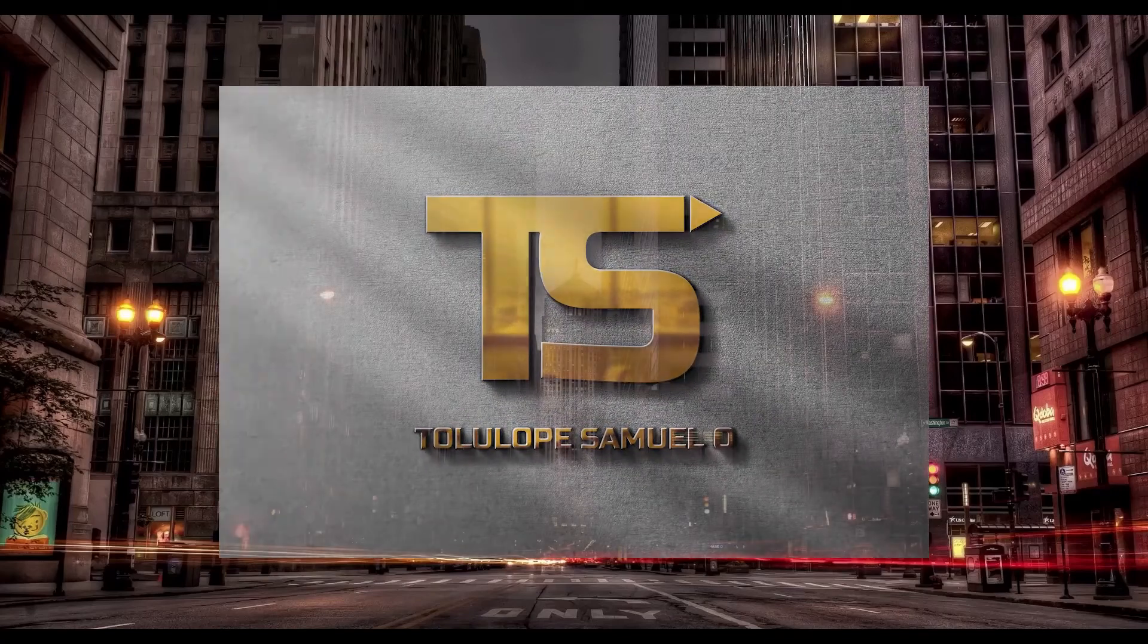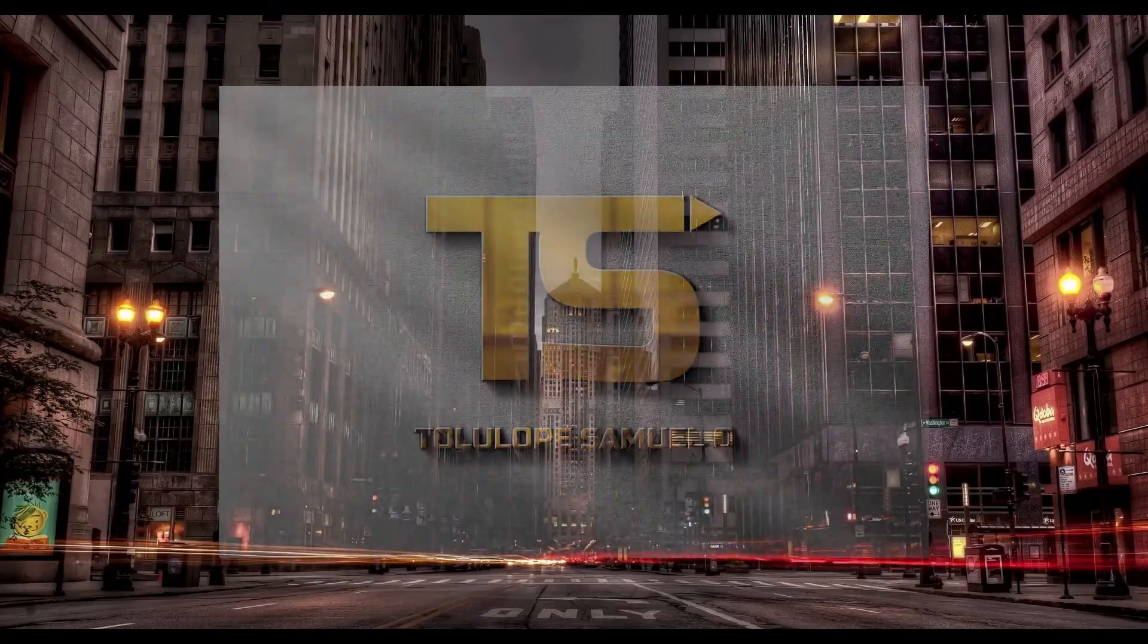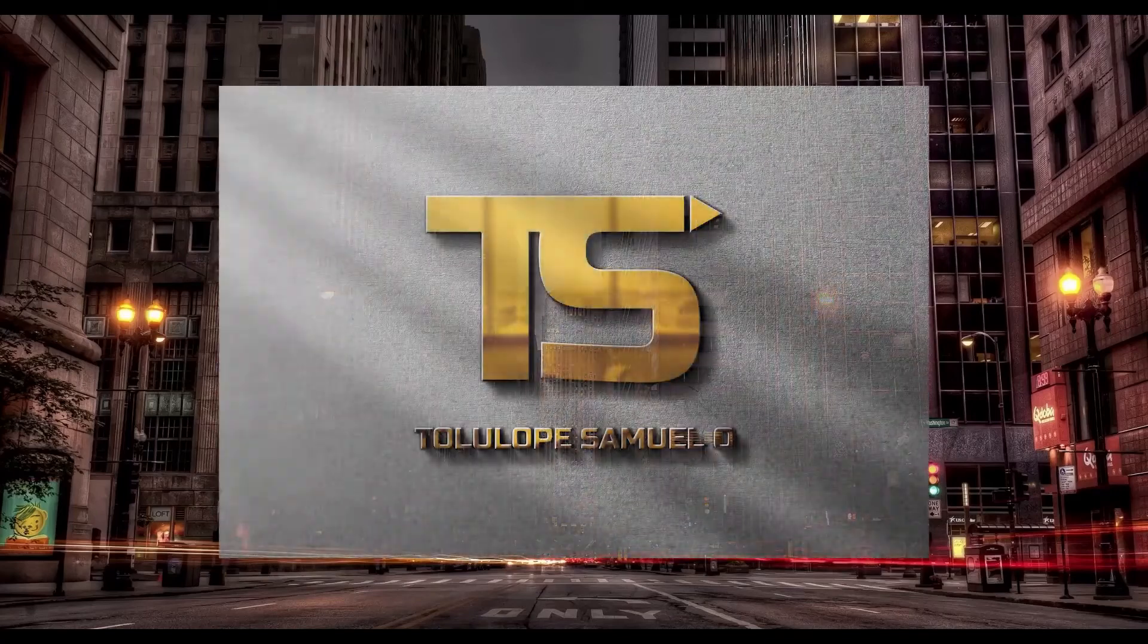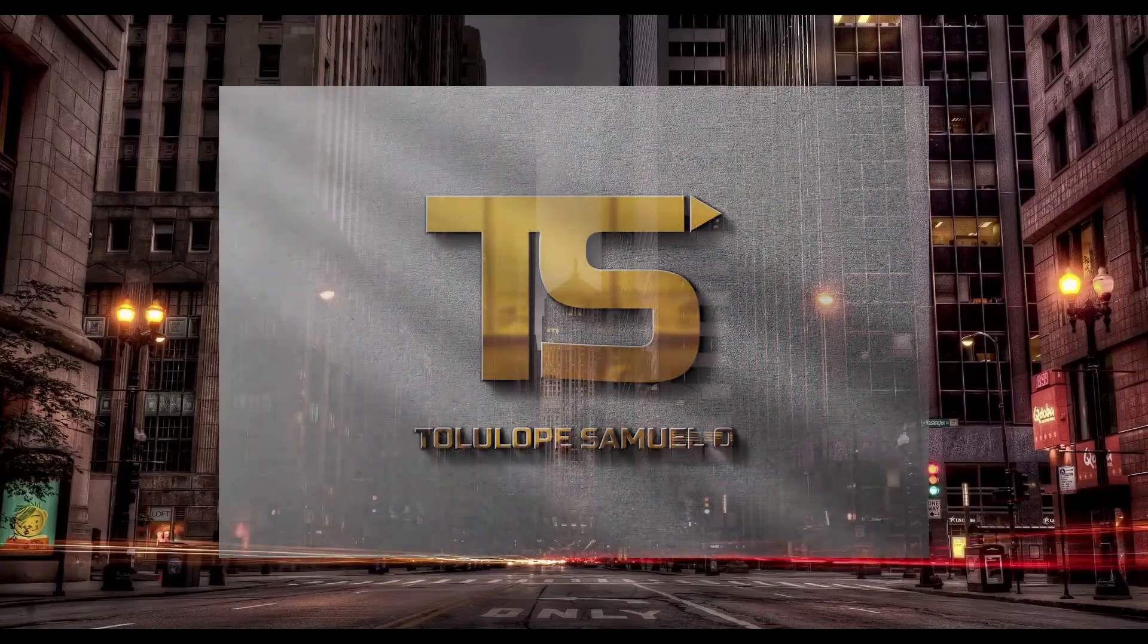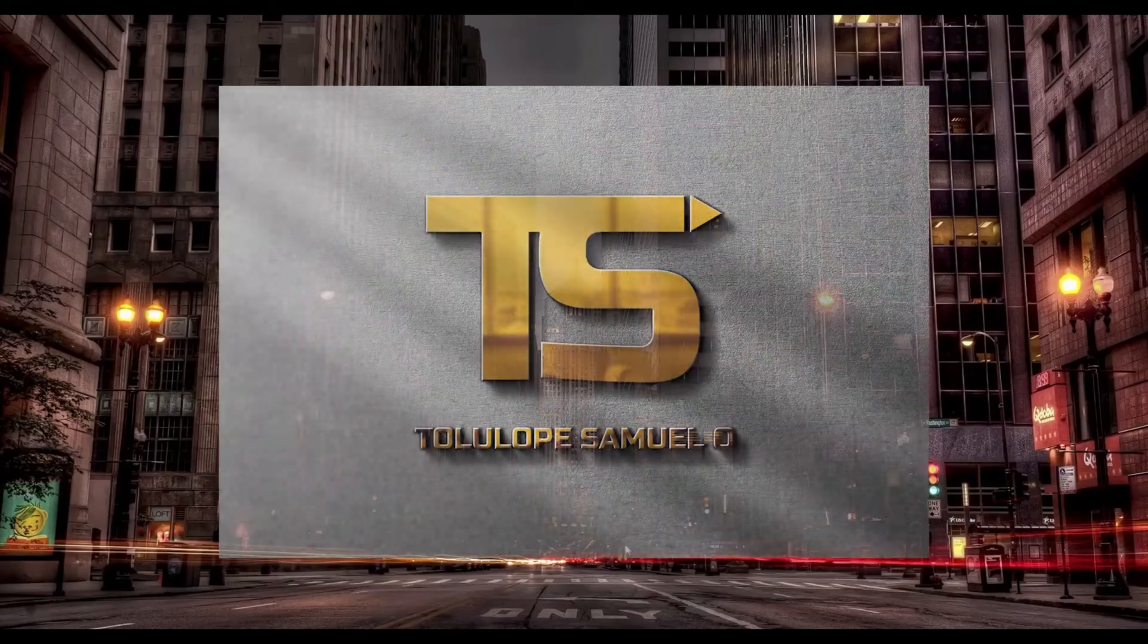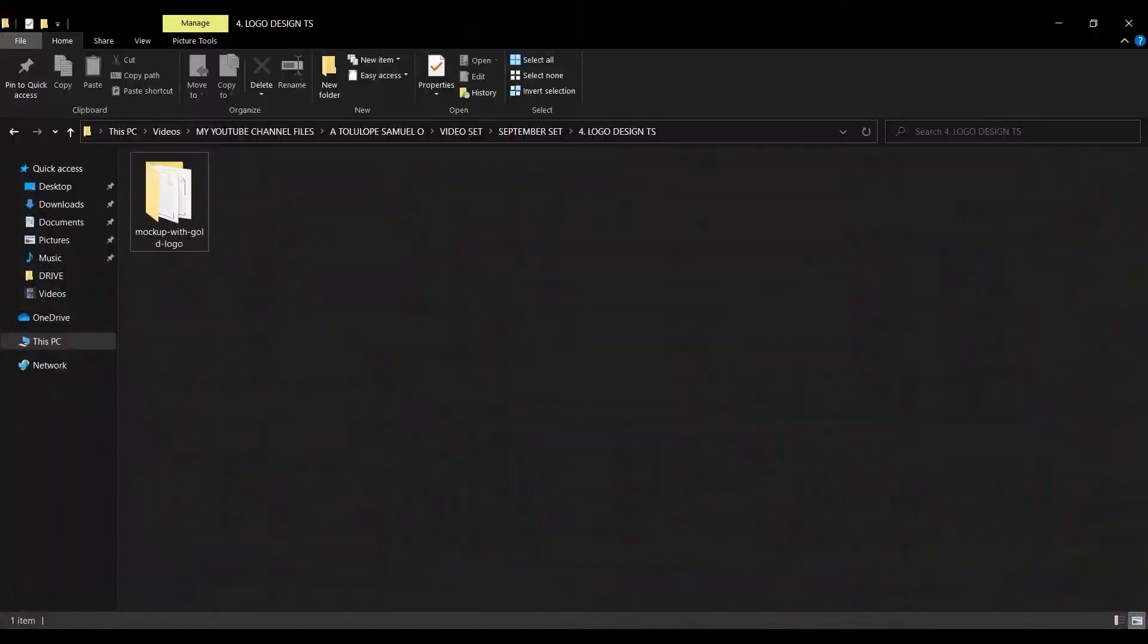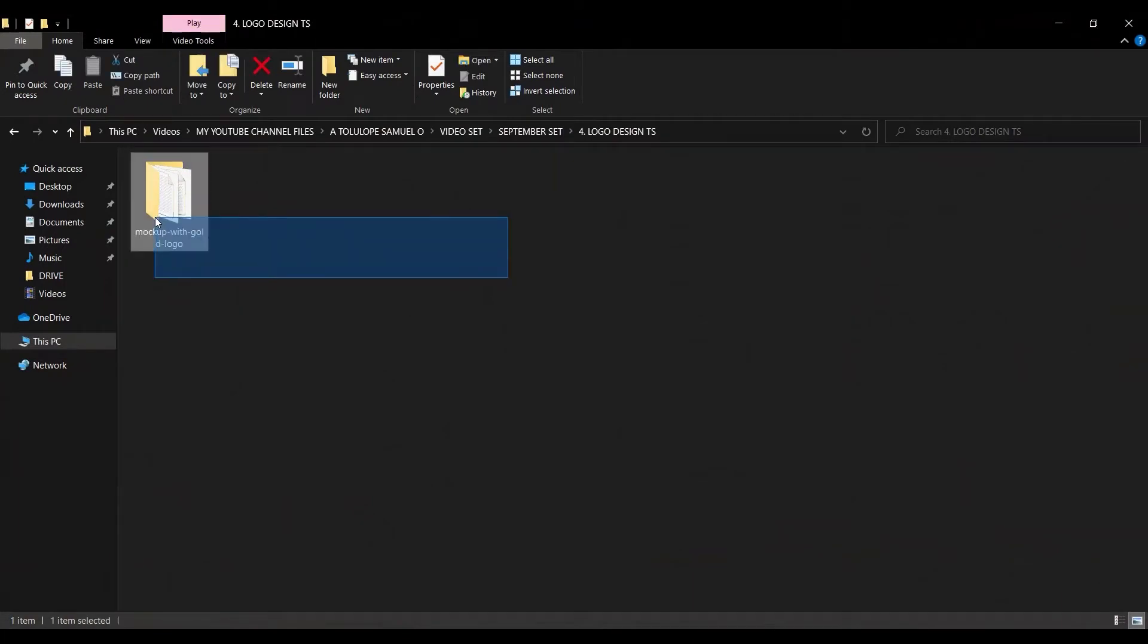Hey guys, Tolulakoy Samo here again. In today's video, we are going to learn how to create a logo like this. The link to download all the resources we'll be using will be given in the description so you can check them out to follow along. Let's get into the magic ball of Photoshop.